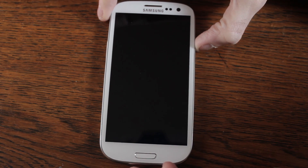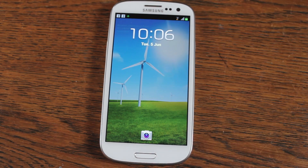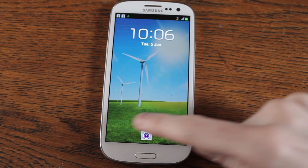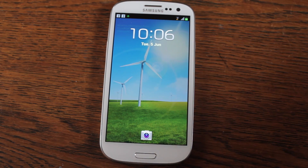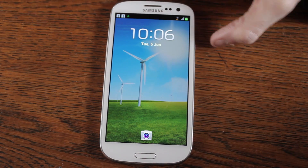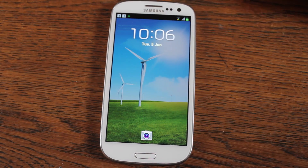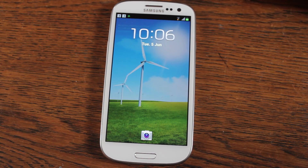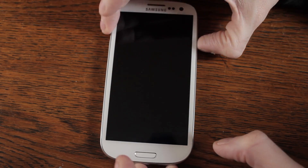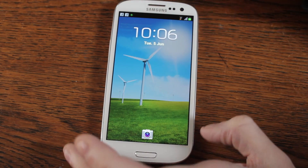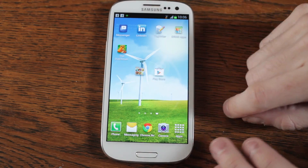Hello everyone. A few people have asked me how I modified my lock screen to get rid of some of the icons on there. It did take me a little bit of fiddling before I found it, but it's actually quite simple and quite customisable.